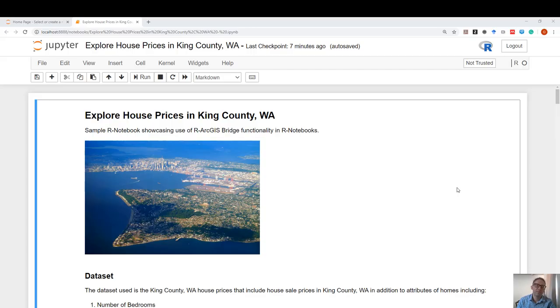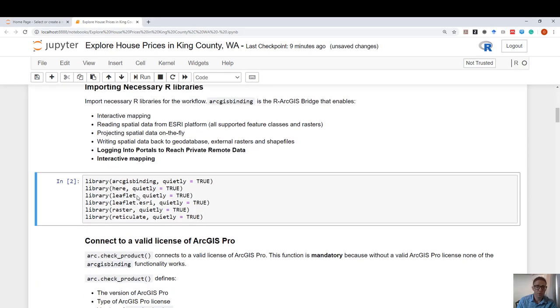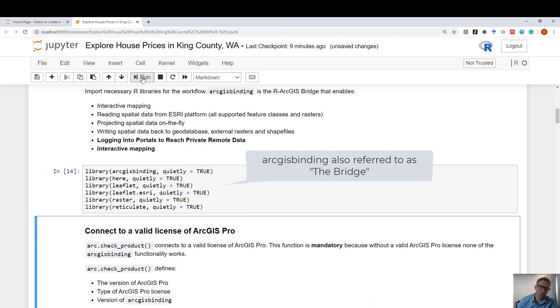In this demo, we will explore how to use our notebooks and the ArcGIS bridge to solve a spatial problem. First and foremost, we will import all of the libraries we need. So I'm just going to go ahead and run this code. Now, all of my libraries are imported.